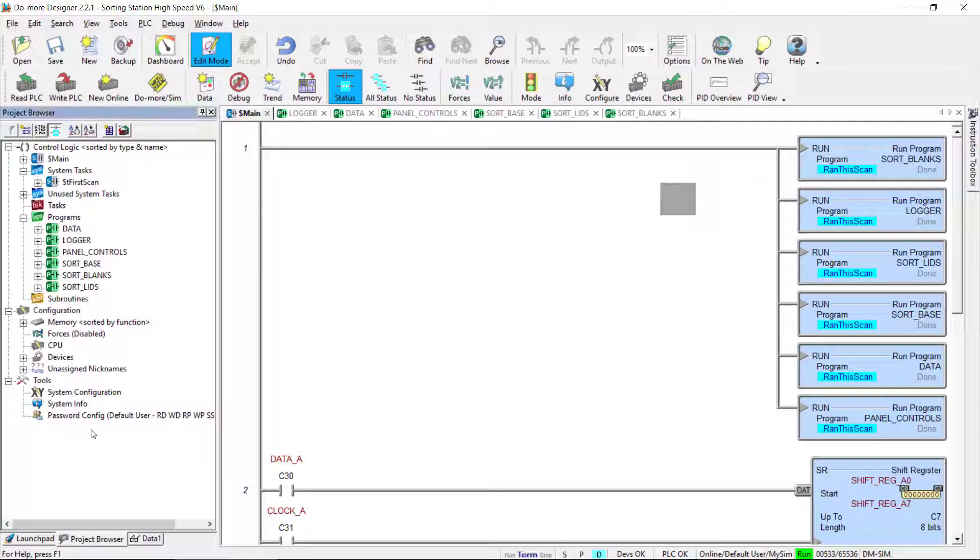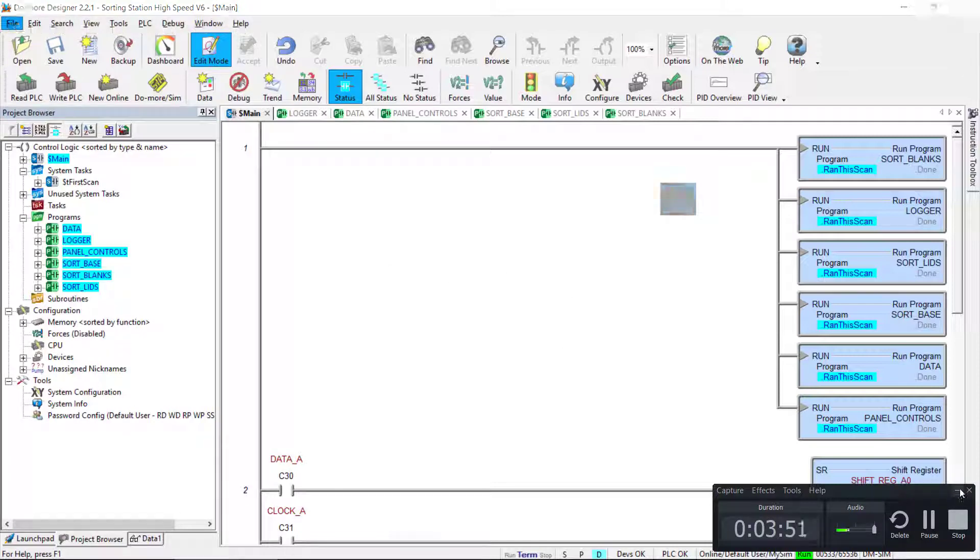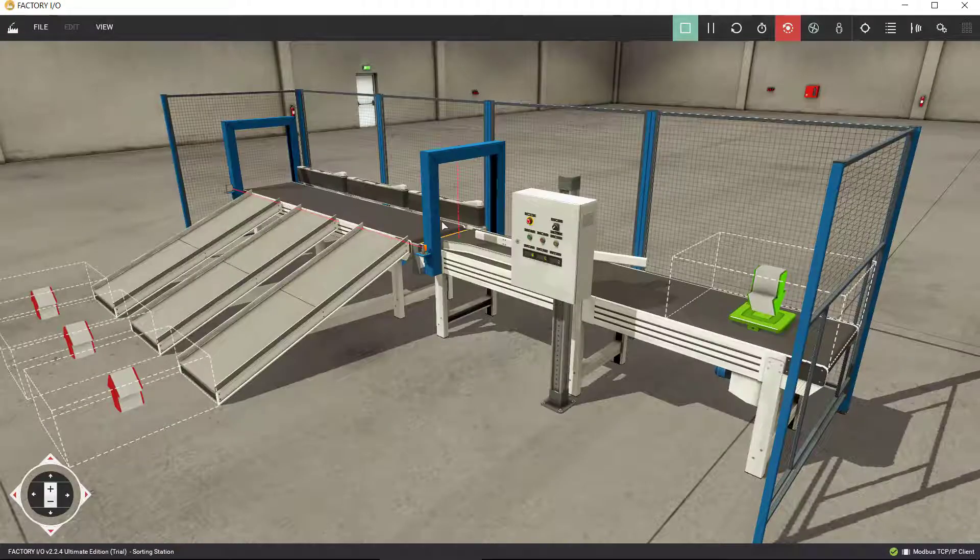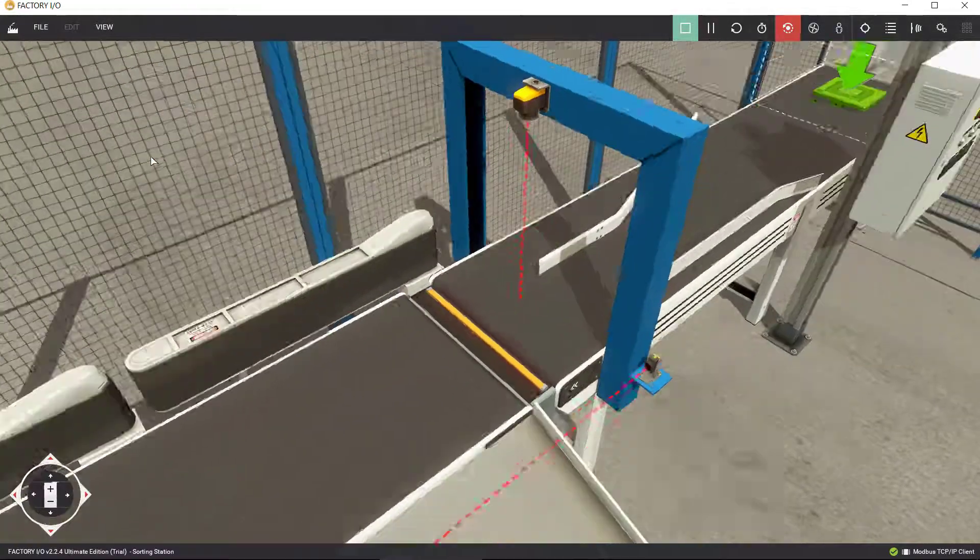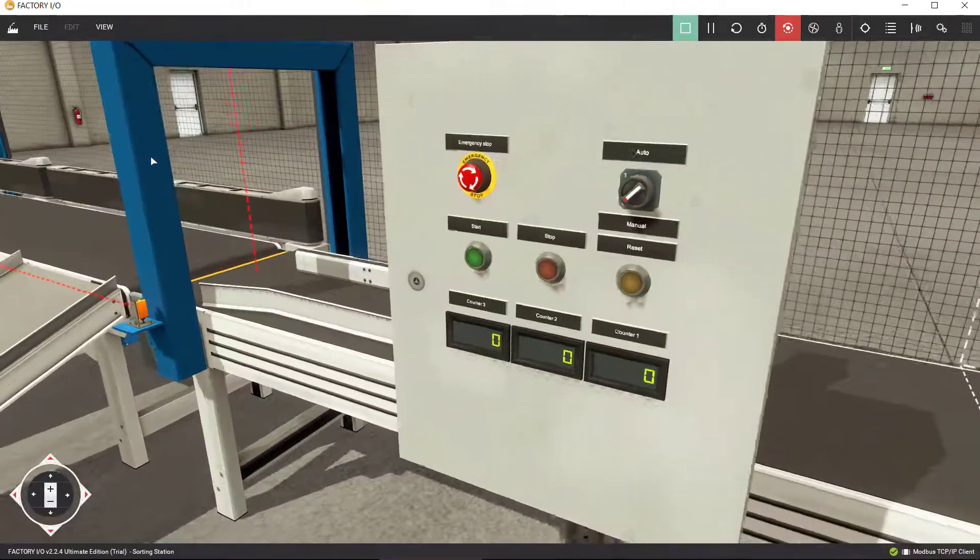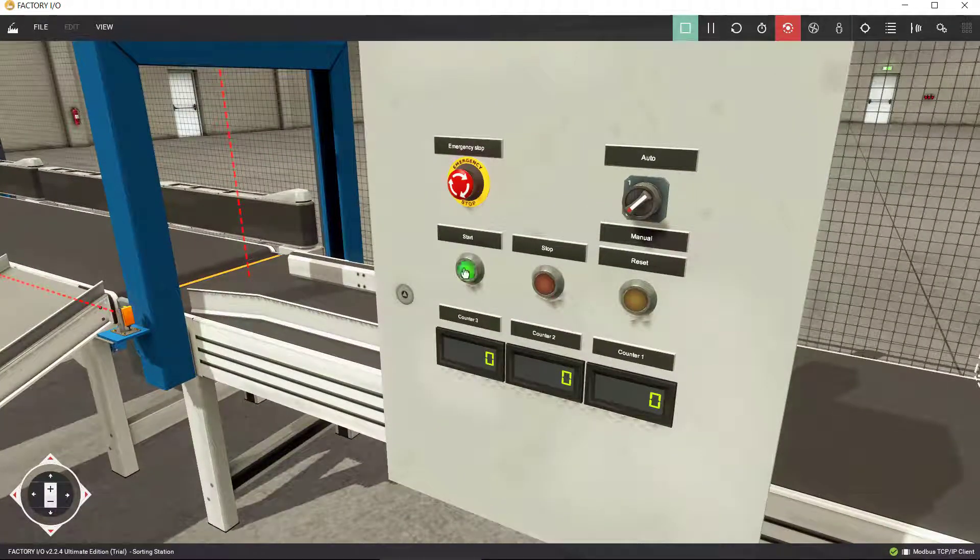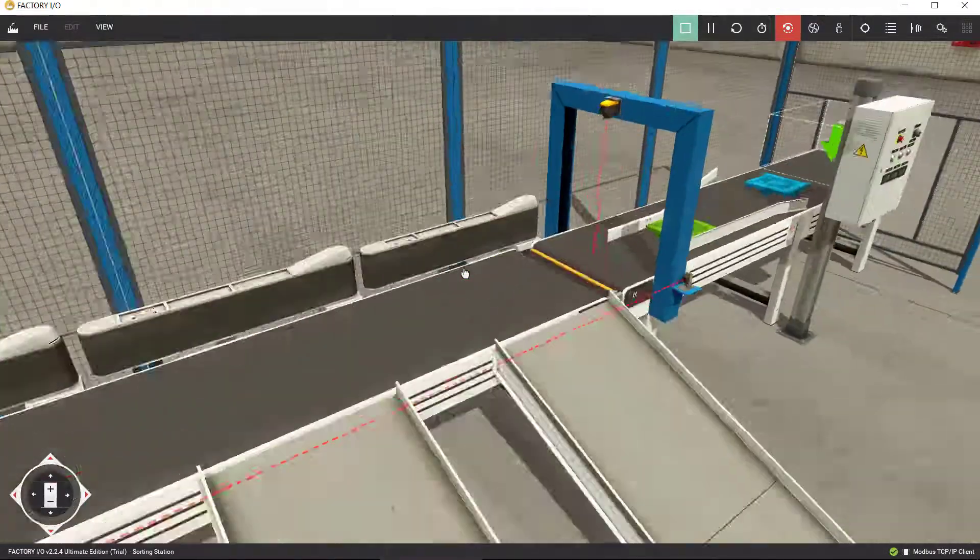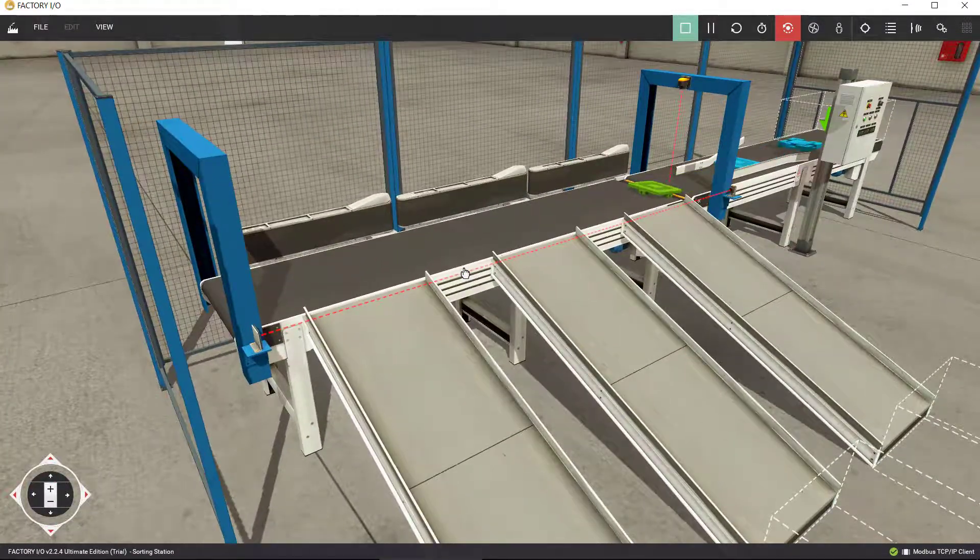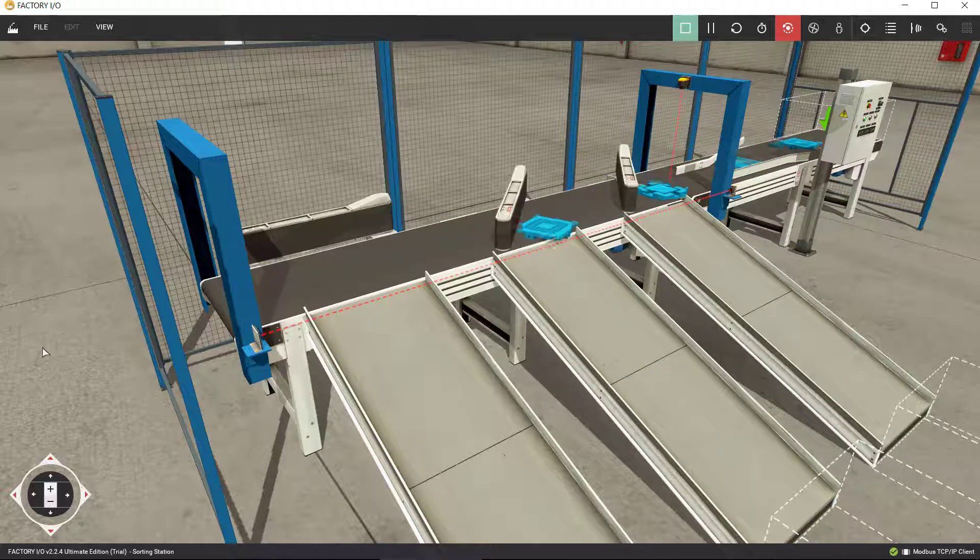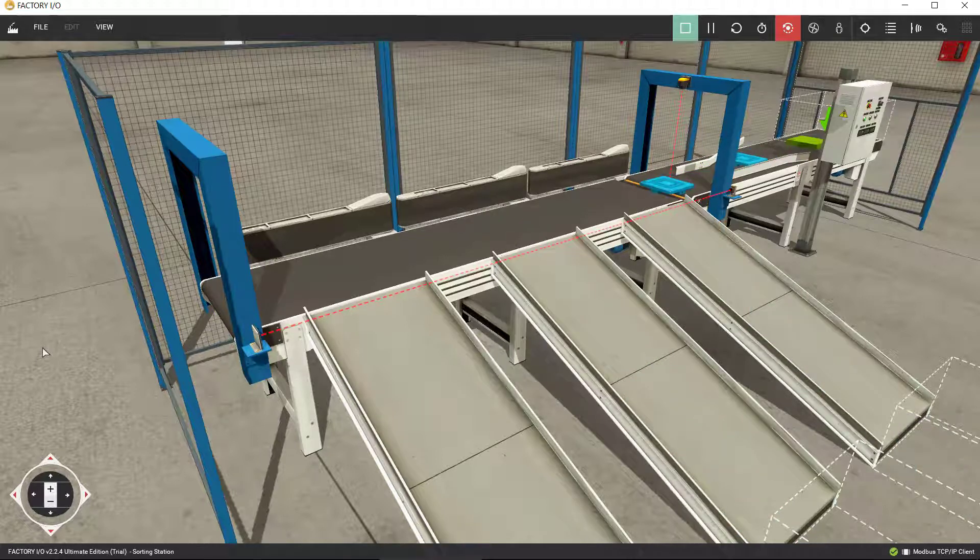I'm going to walk through each one of the subroutines that I wrote so I can explain them to you. Meanwhile, let me go to my Factory IO and change my view to the panel and let's go ahead and click on start.